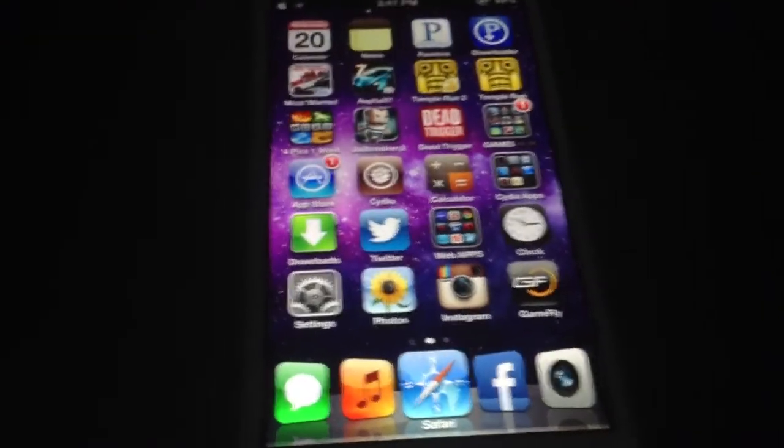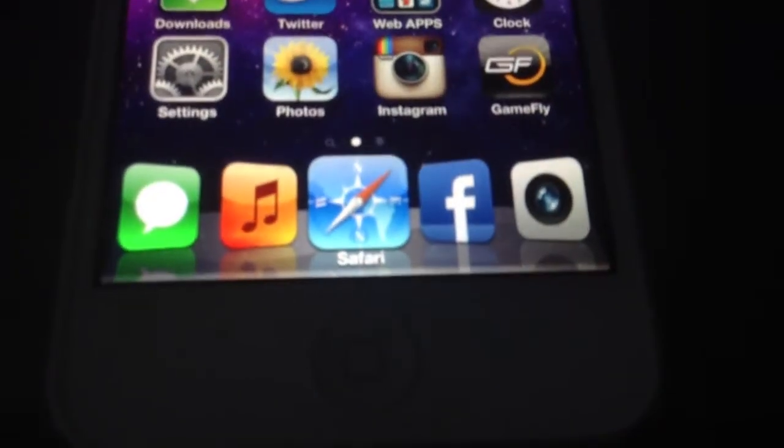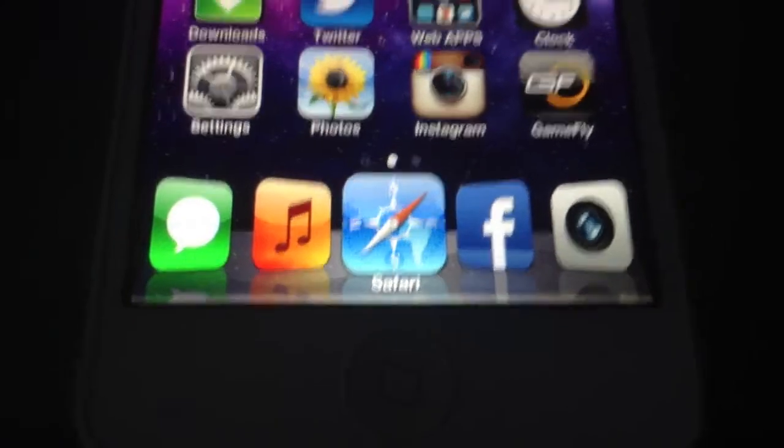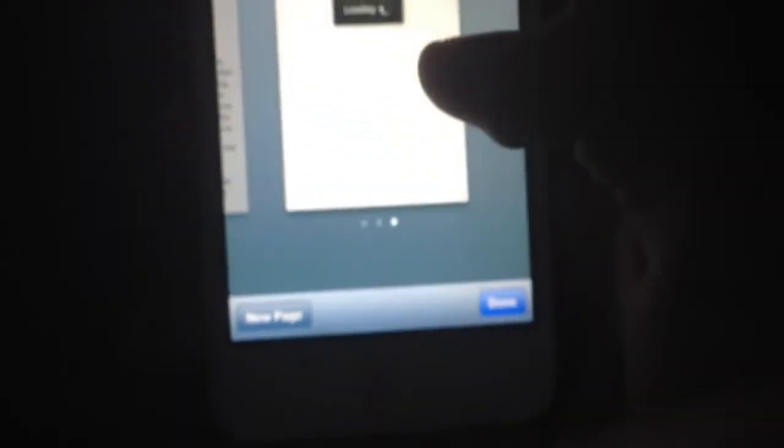Next we have Five Icon Dock. As you can see right there I have five icons — it simply adds an extra icon to the dock, pretty nice. Next we have Tap Plus. What it does is it adds unlimited tabs to Safari. As you can see I have more than ten tabs open. It's a free Cydia tweak, so check it out.